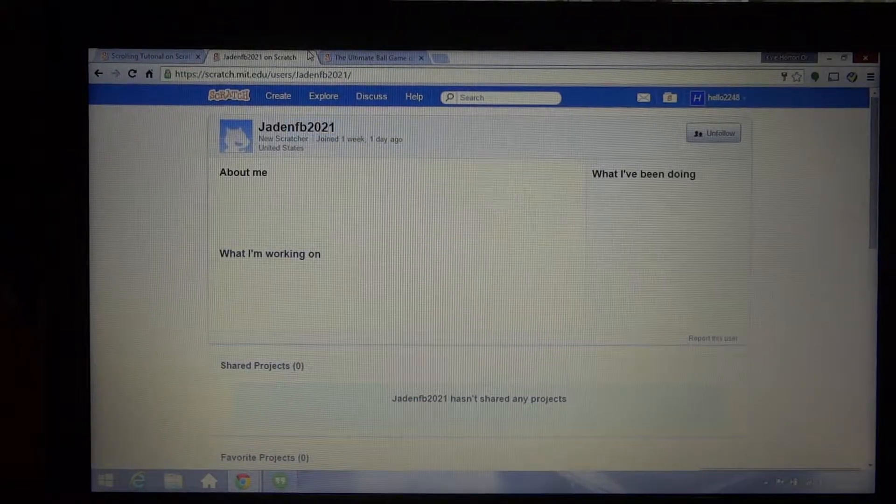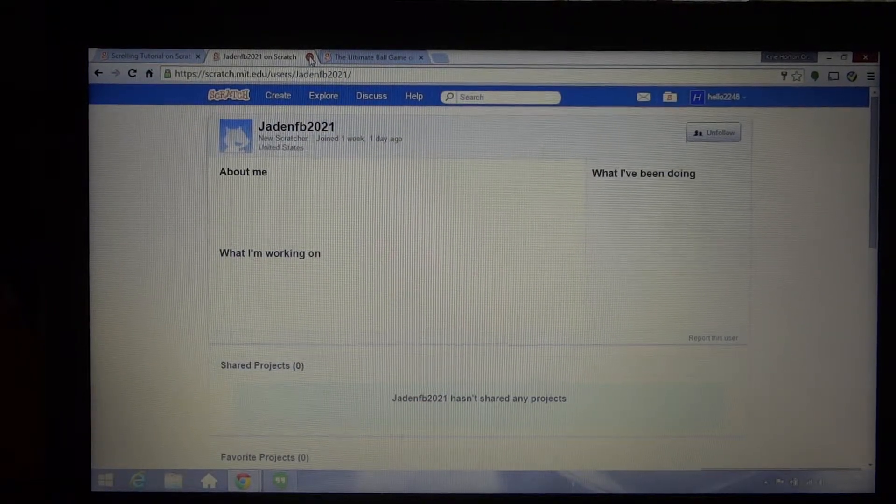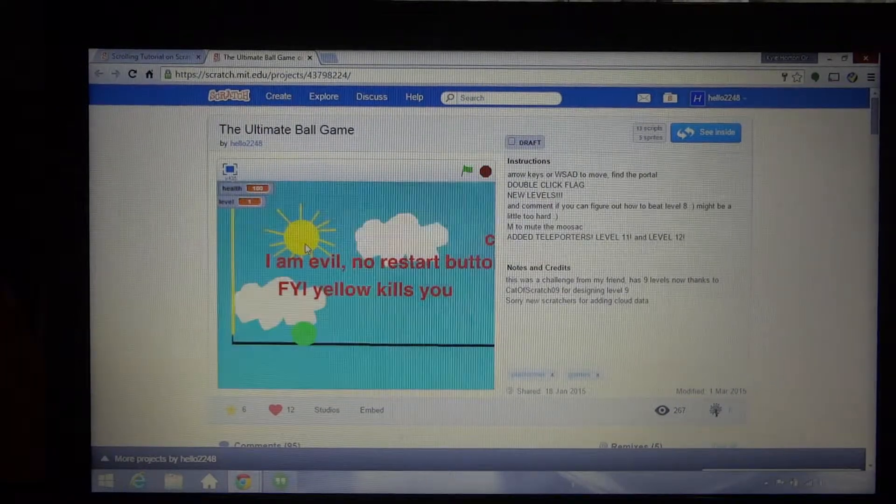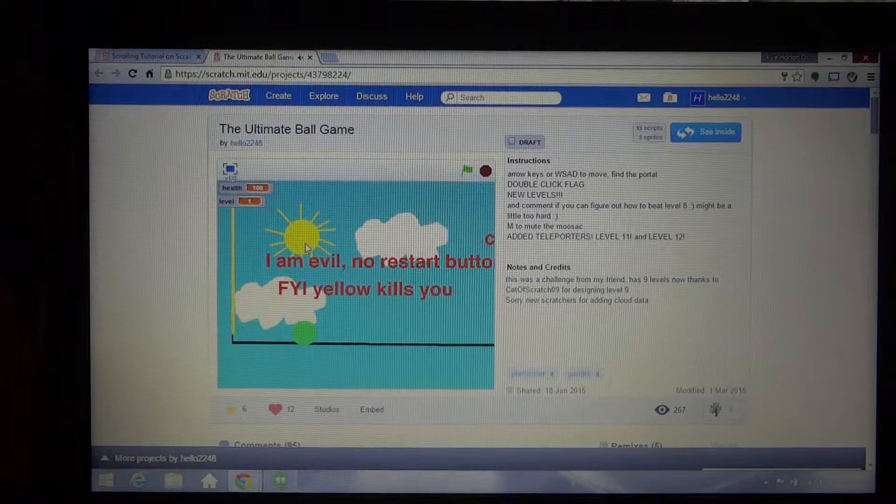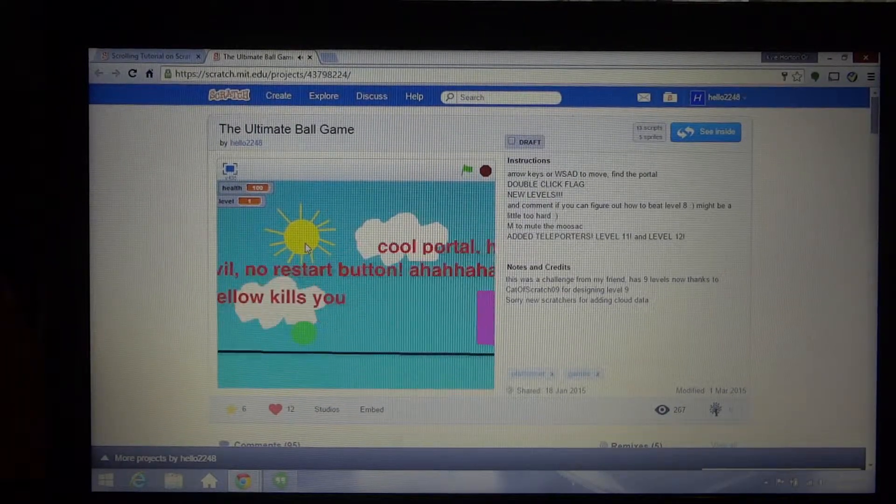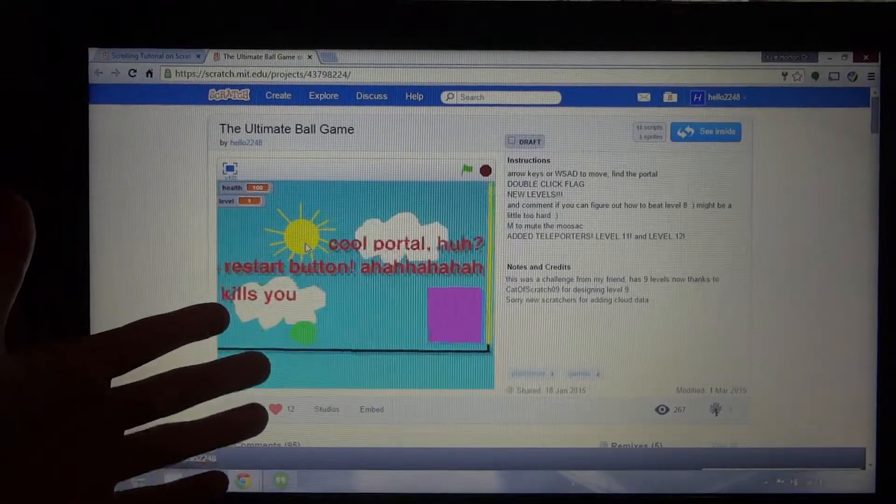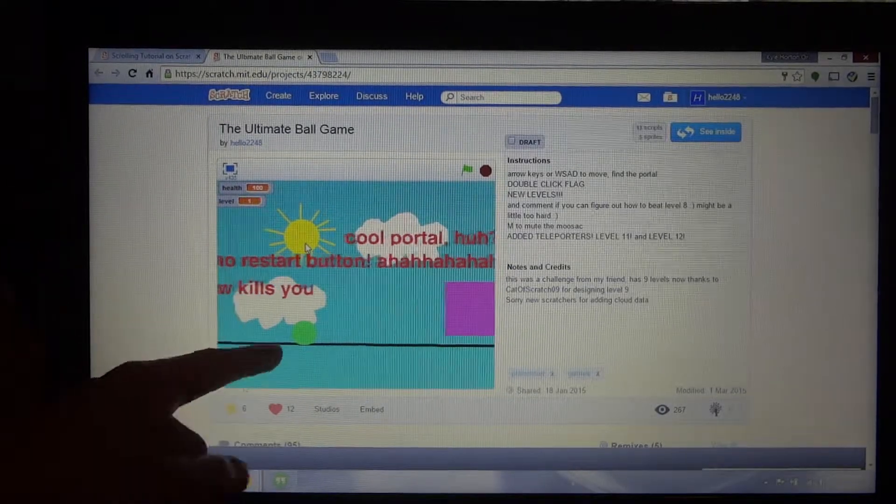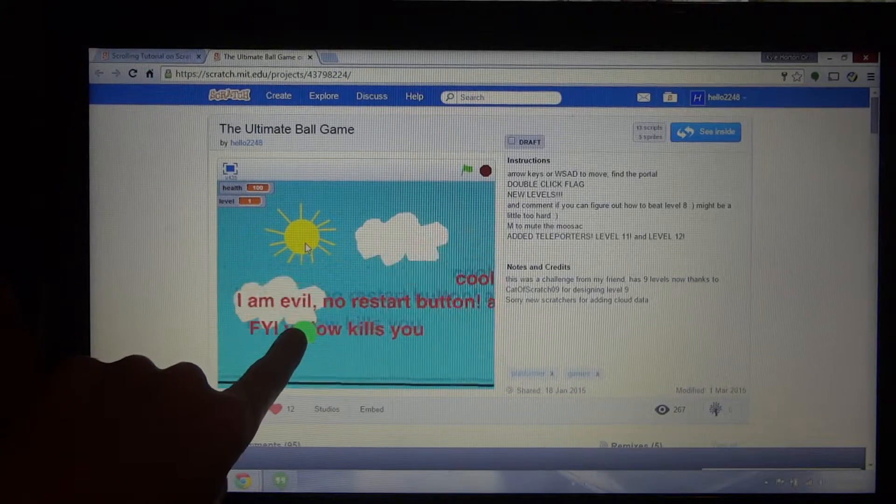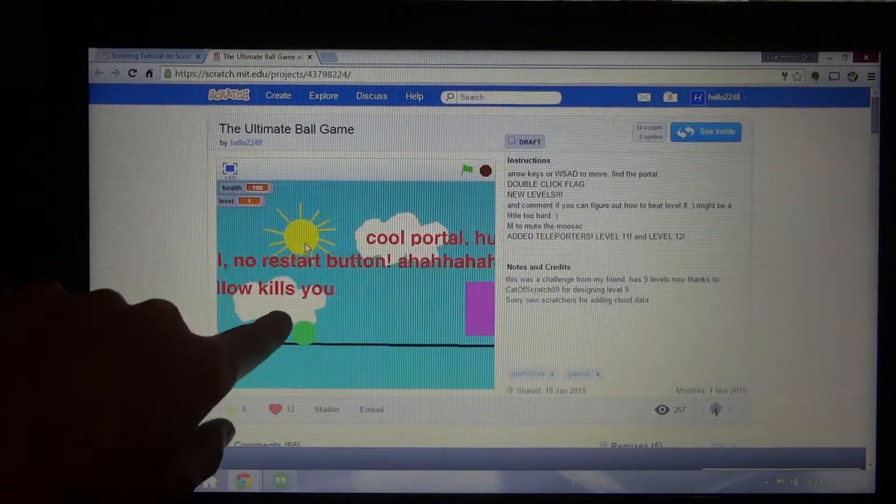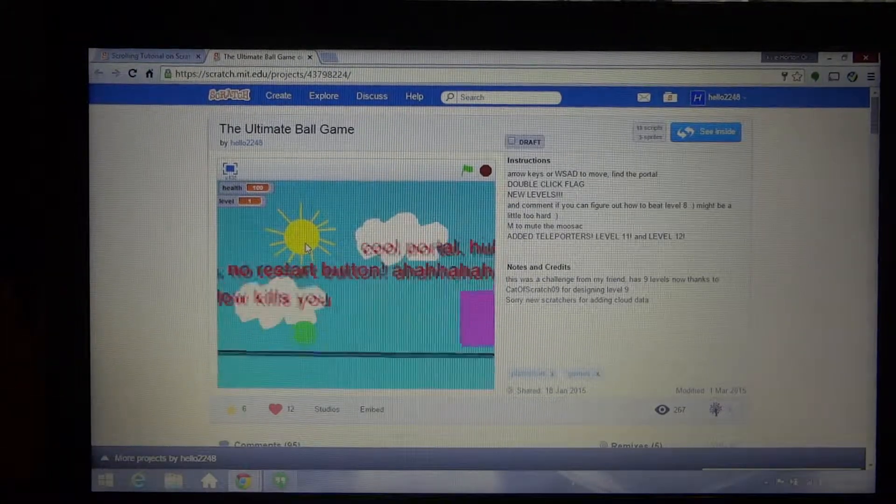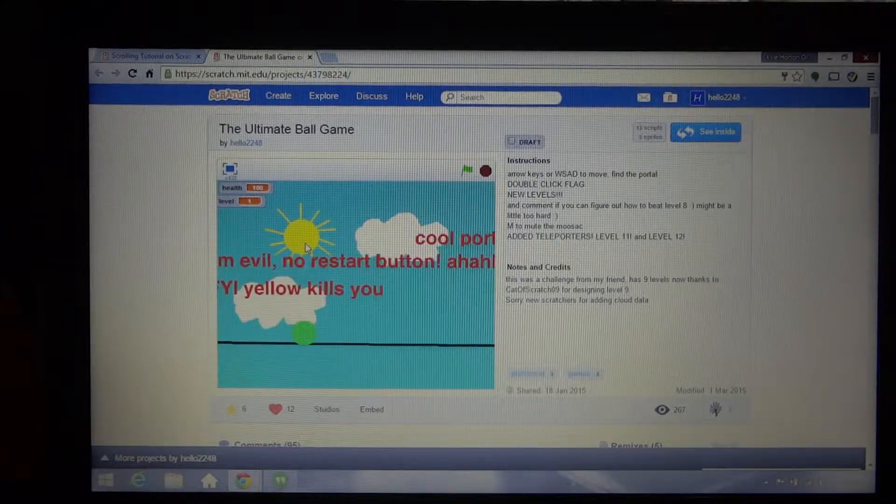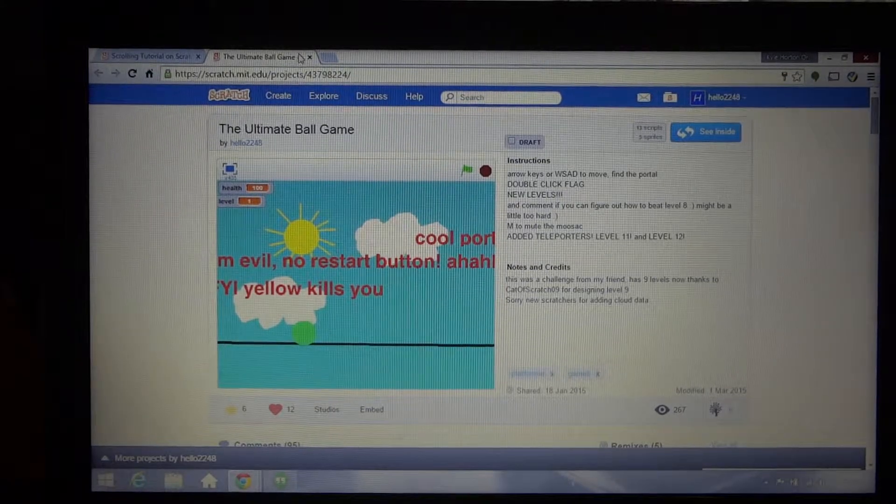So scrolling is basically where you have the player not moving, it stays in the same spot always. It's just the level that's moving that gives the player the illusion of moving. I'll be teaching you how to do this, it's very simple.